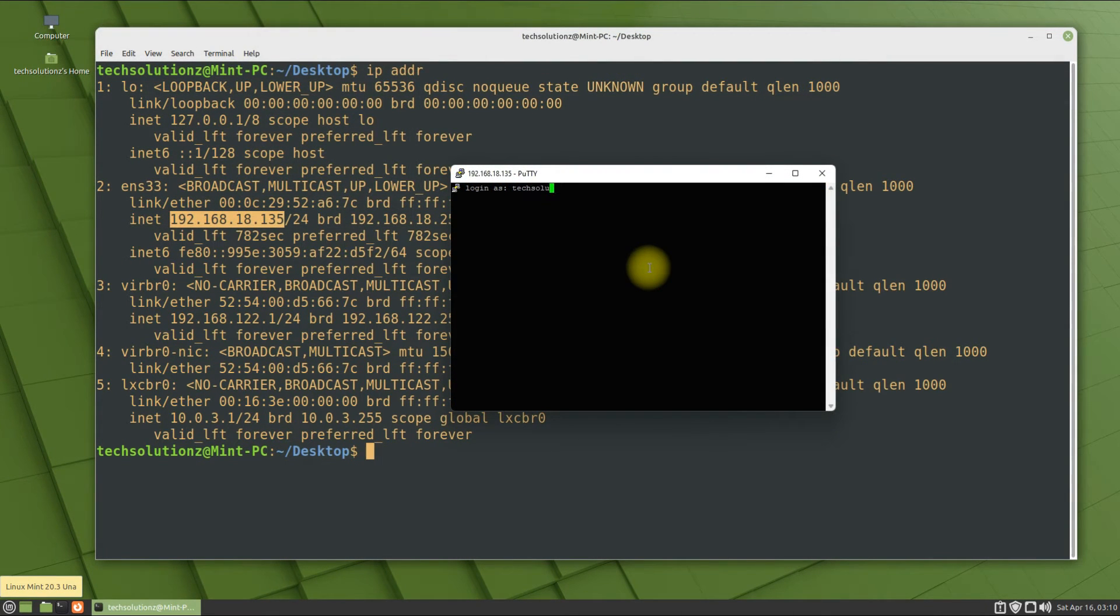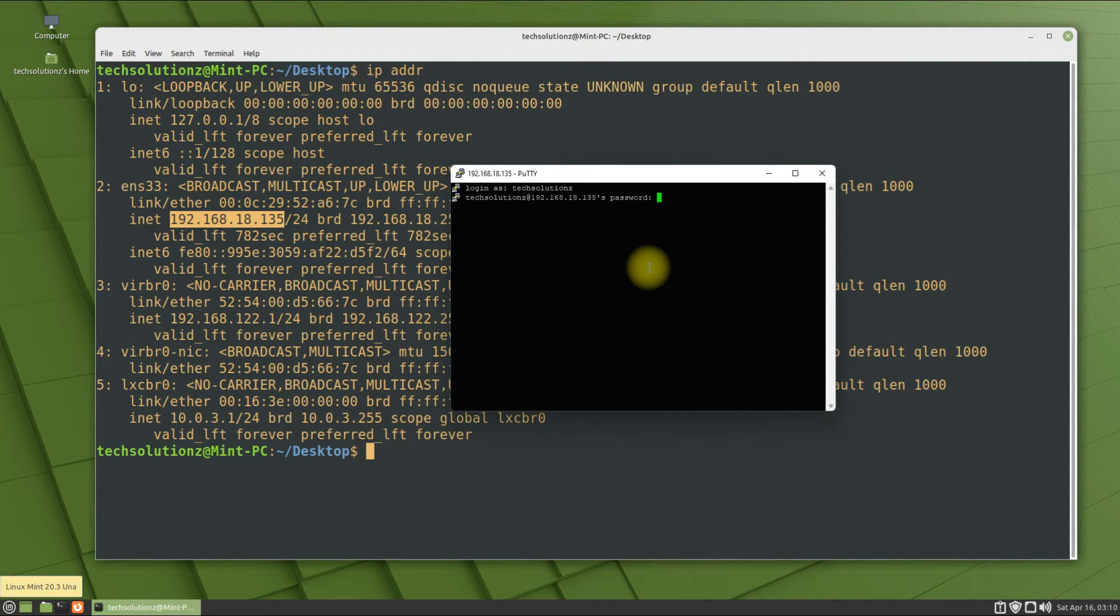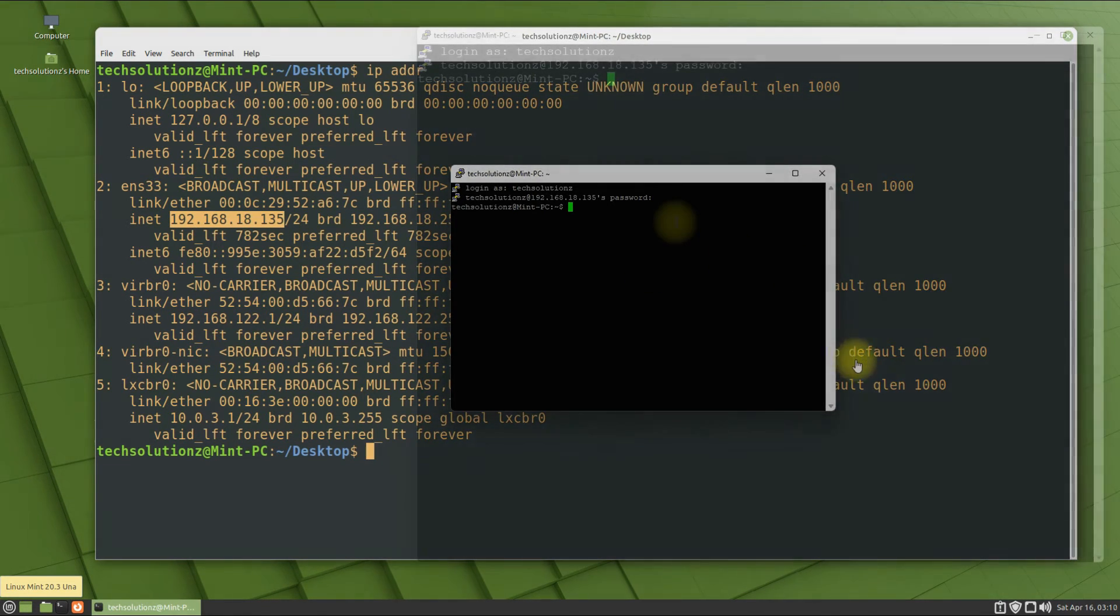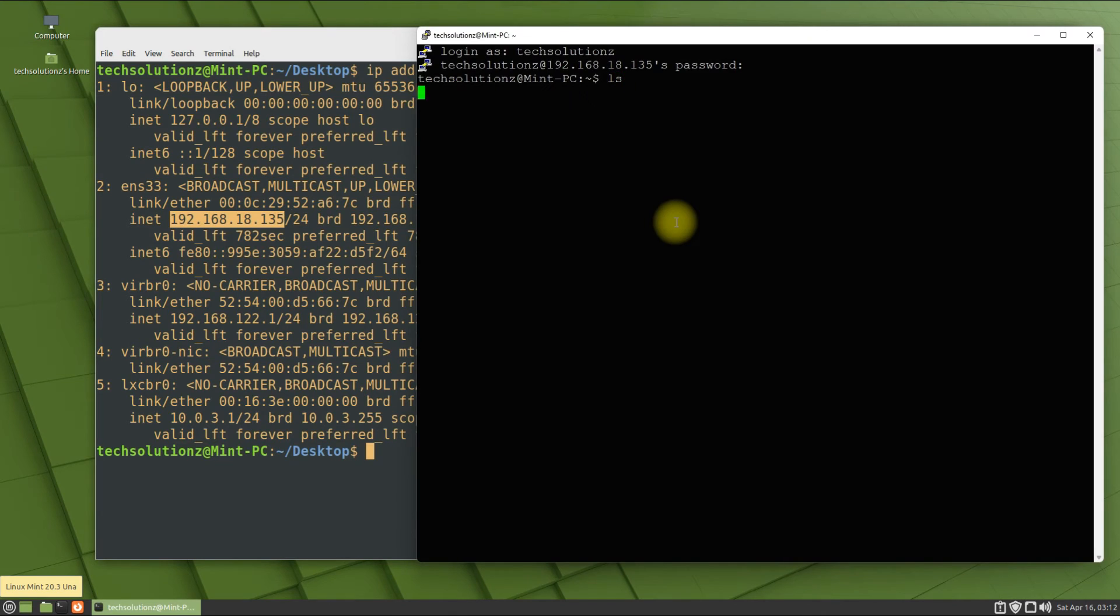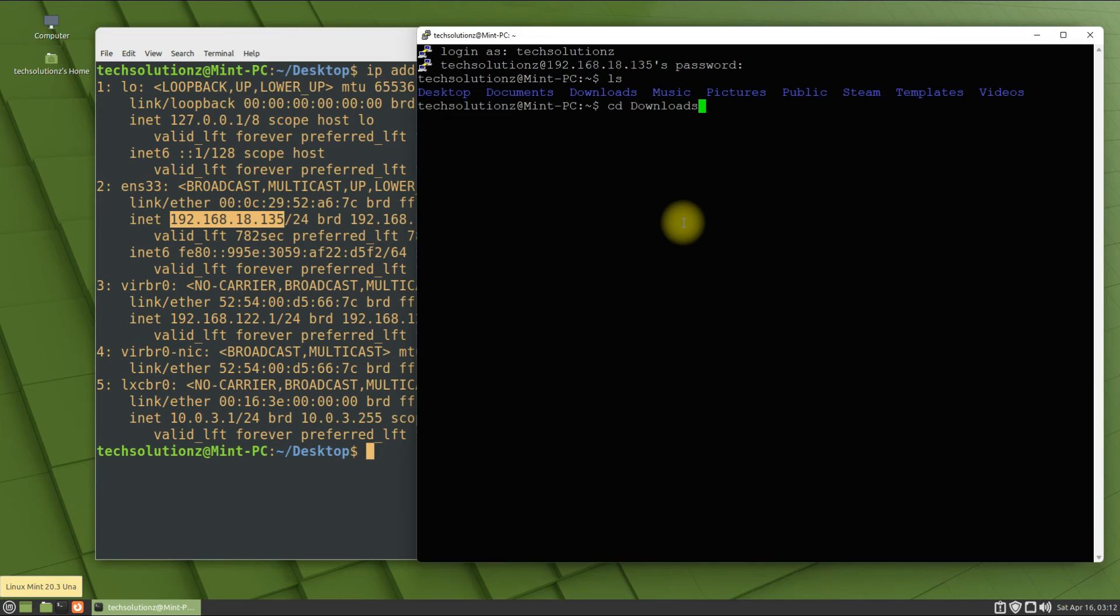PuTTY will ask for the username and password of the remote computer. Enter your Linux Mint credentials. You can now remotely control your Linux Mint machine using PuTTY from another operating system.